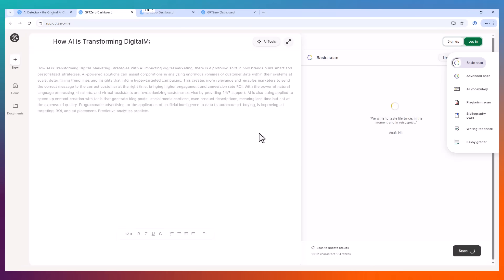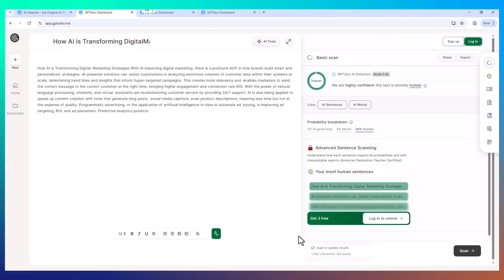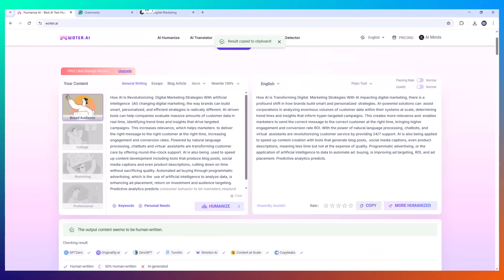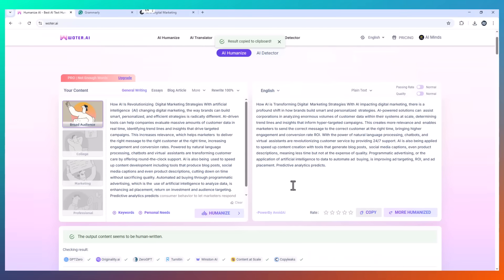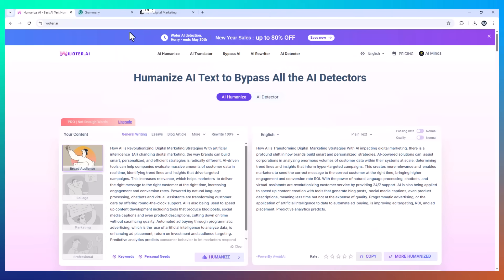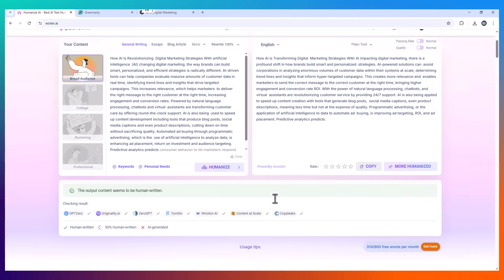Now here's the Wotr.ai version. Same idea, but the second version sounds like something a real person would actually say. That's the magic of Wotr. It's not just changing words. It's rewriting with natural tone, rhythm, and sentence flow. And it's the only AI humanizer I've used that doesn't turn your content into trash.